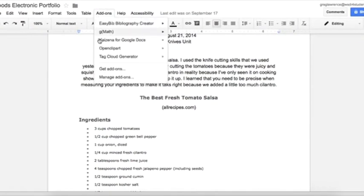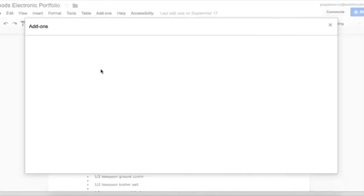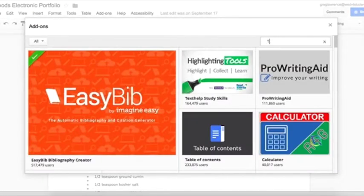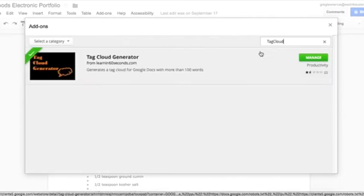Ever wonder what the main idea of your paper was, or how many times you used the word 'the'? Simply add the Tag Cloud add-on in Google Drive. Click on Add-ons, select Get Add-ons, and search for Tag Cloud.